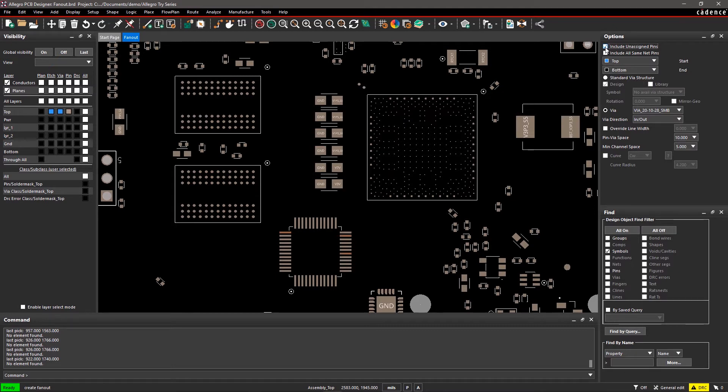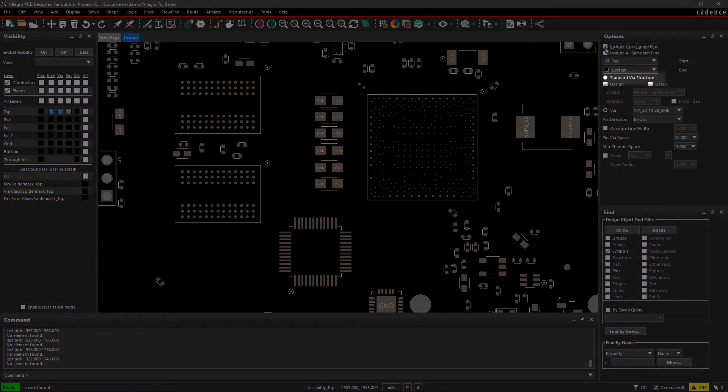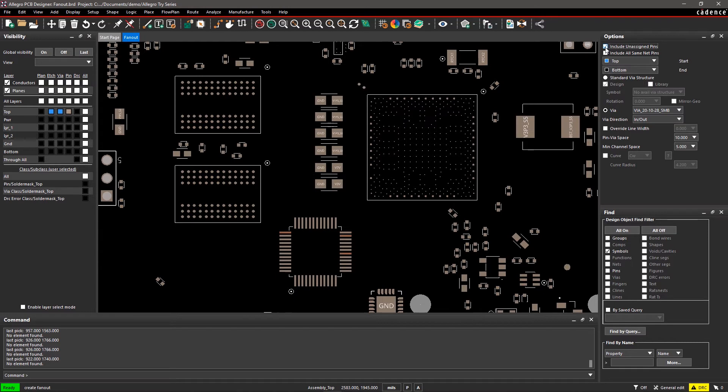We'll select the first option. If you have created a via structure for BGAs in your design, you can select Standard Via Structure. The tool will copy the via structure as a fanout on the selected device. In this design, we haven't created any, so we'll leave it unchecked.